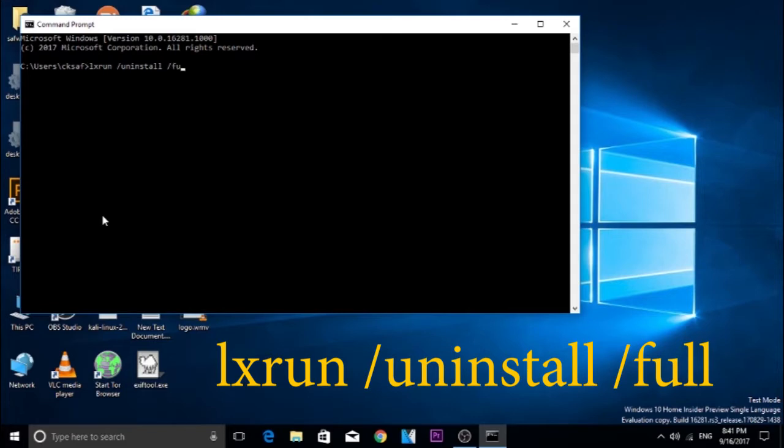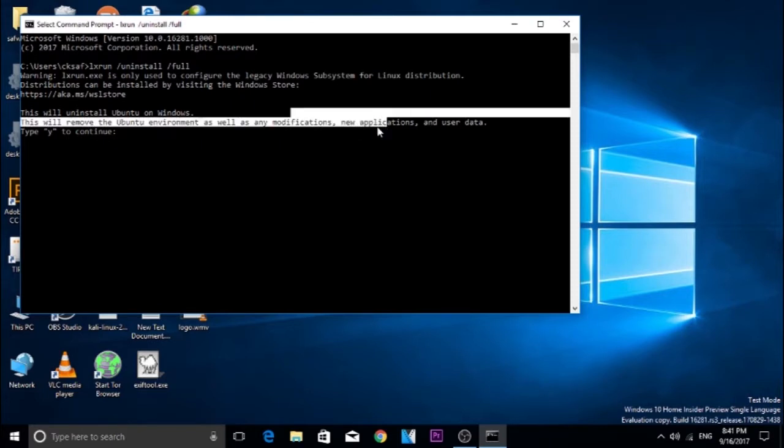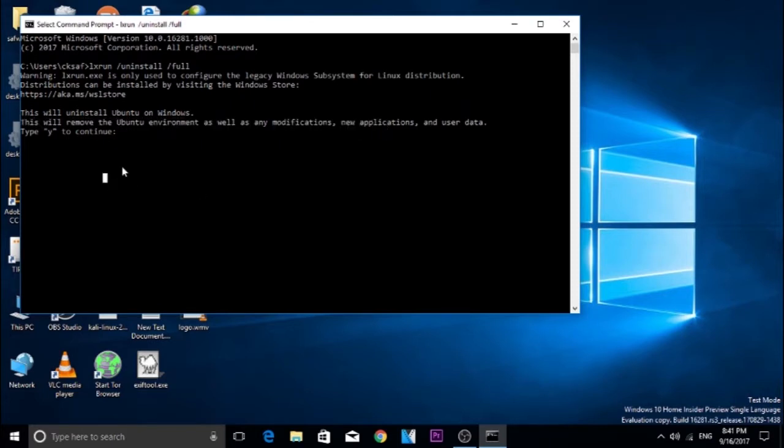It is going to uninstall it completely, removing the entire file. Type Y and enter. It is going to do the confirmation. If your uninstallation is successful, it is going to show uninstall successful. I have encountered an error.